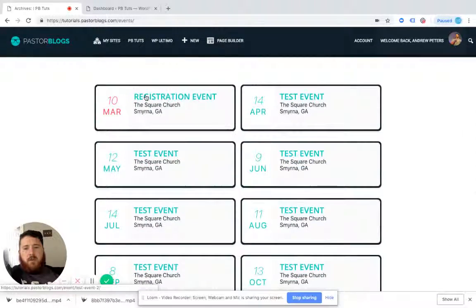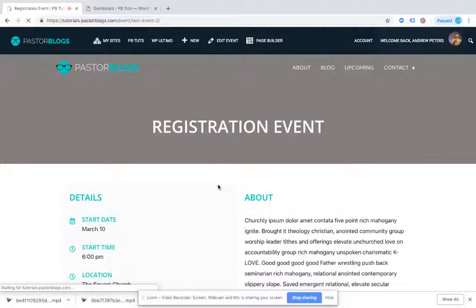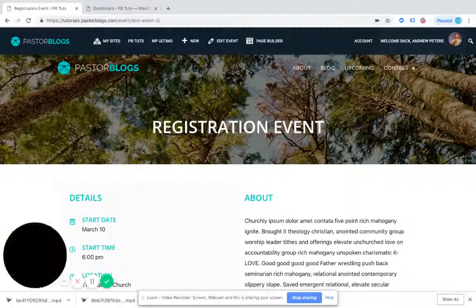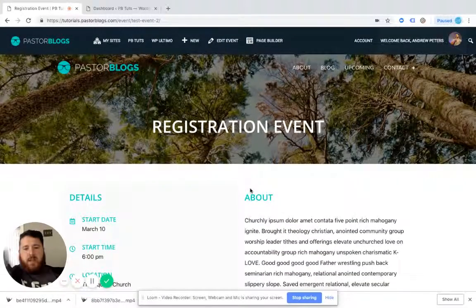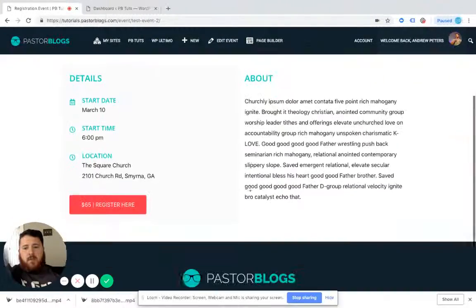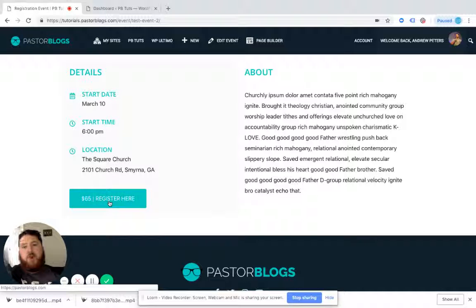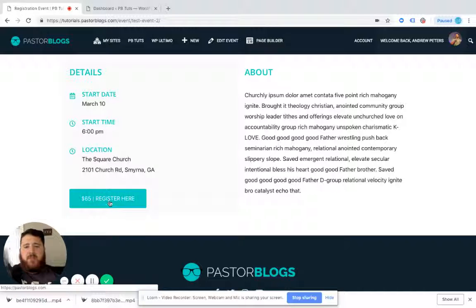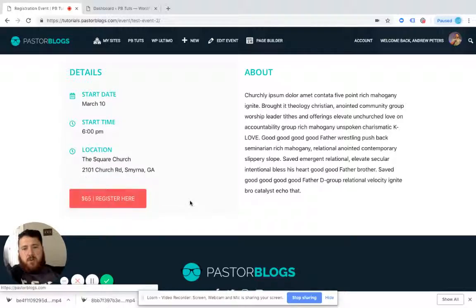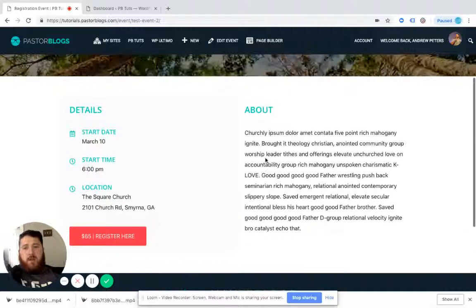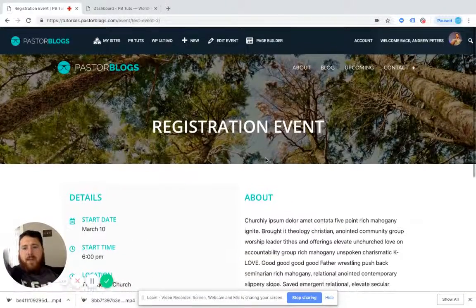And then if I click on one, this is a registration event, so you'll see the event details right here and you'll see a registration button right here. If you don't have registration or prices for an event then don't worry this will not show when you add a new one.